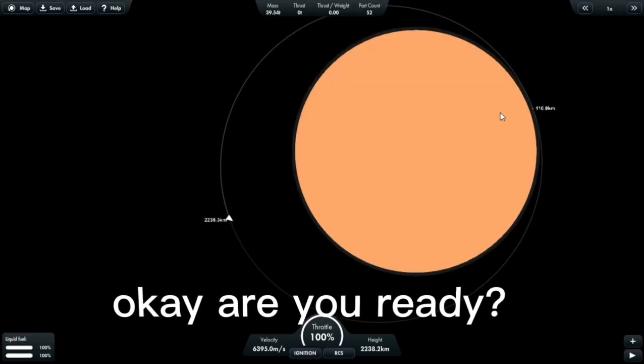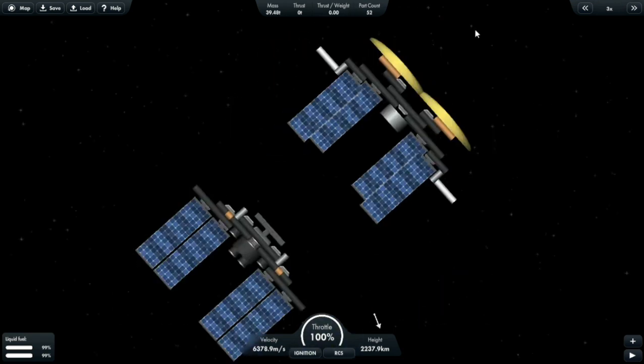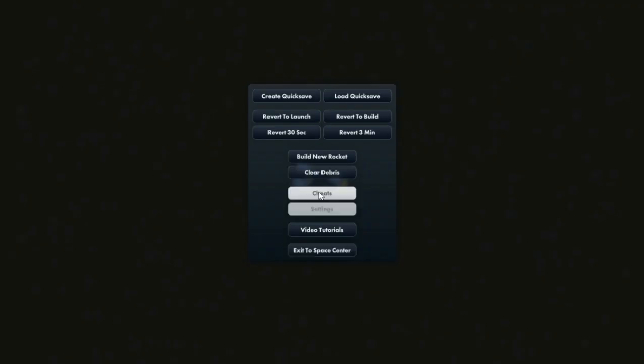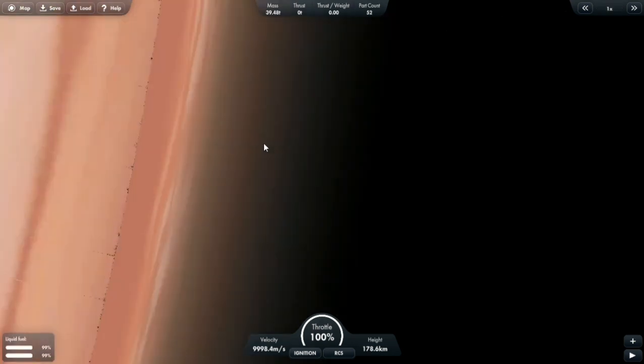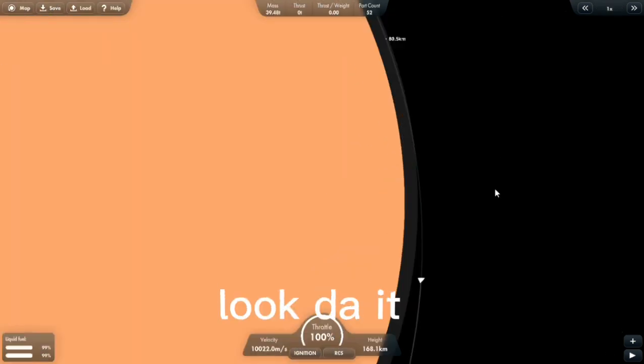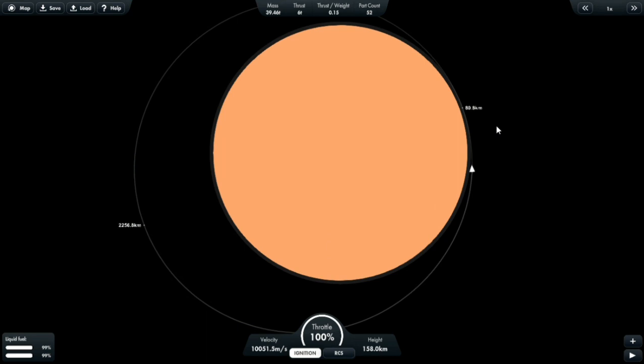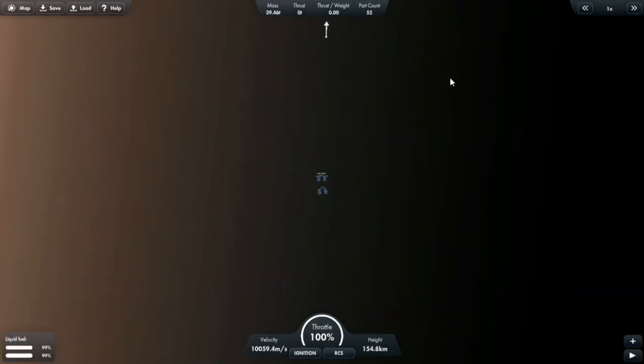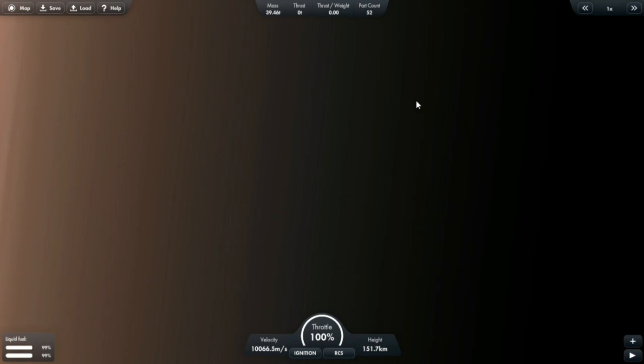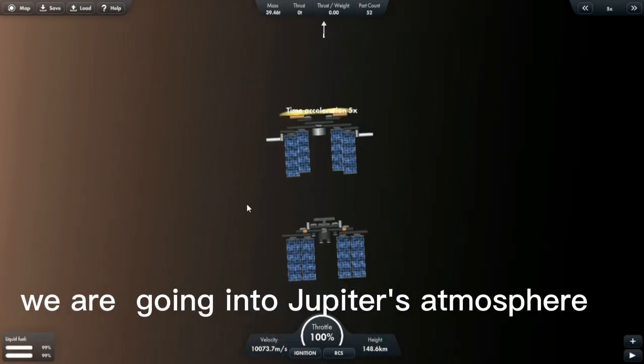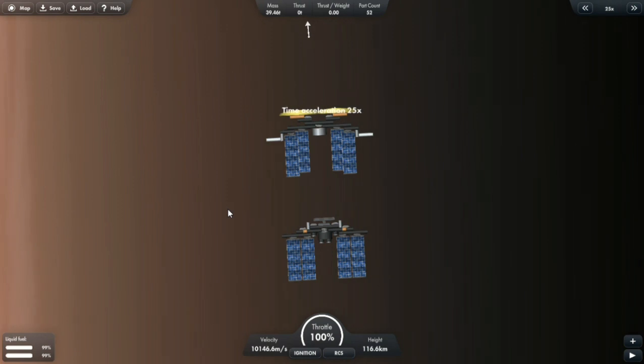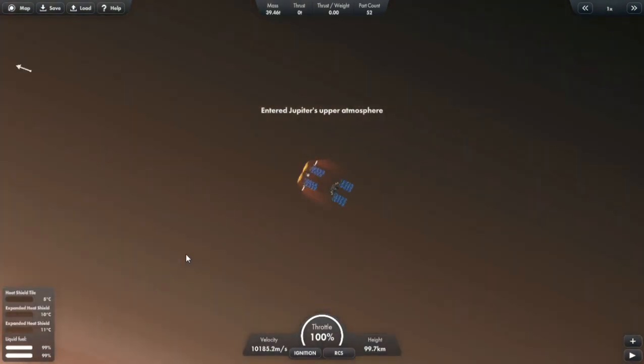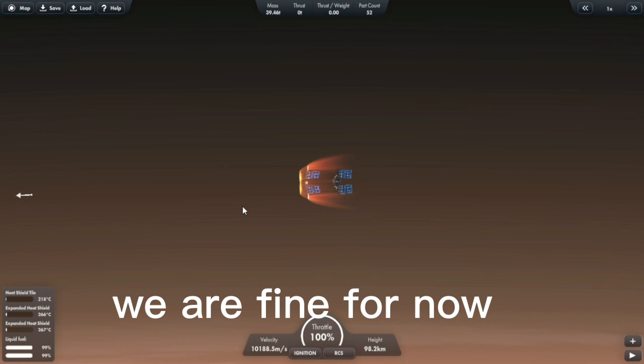Okay, are you ready? Look, dive. We are going into Jupiter's atmosphere. We are fine for now.